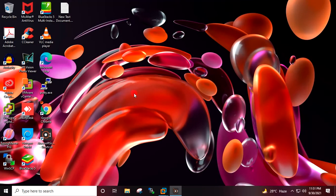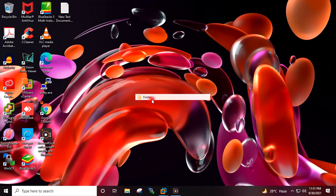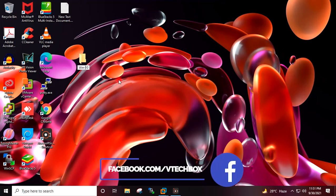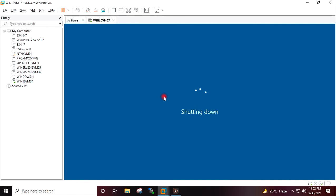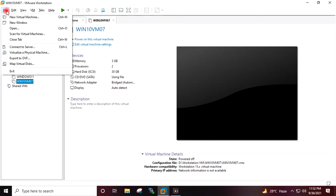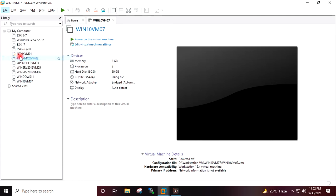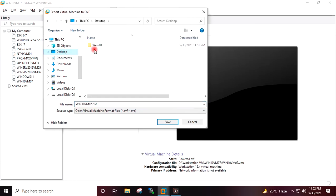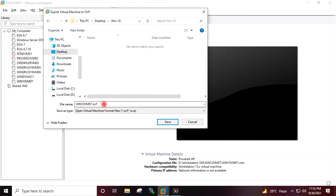I will minimize VMware Workstation and on the desktop I will create a folder in which we will save the OVA export of the Windows 10 virtual machine. The virtual machine has been shut down. On the left side I will select the virtual machine, go to File, Export to OVA, give the path to the folder we just created, and change the extension from .ovf to .ova.